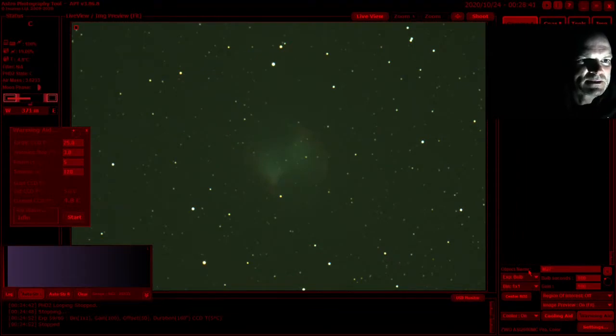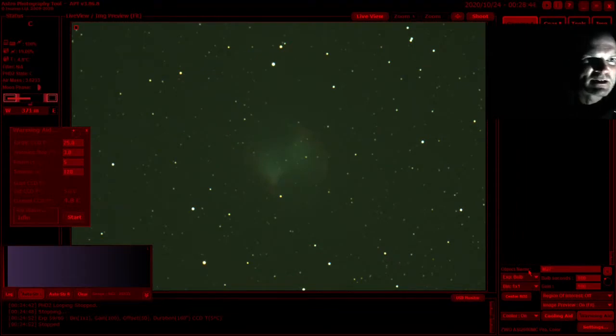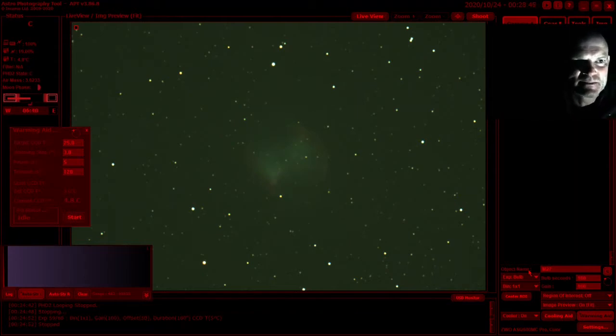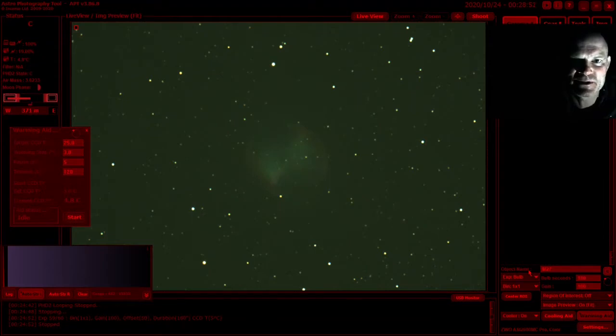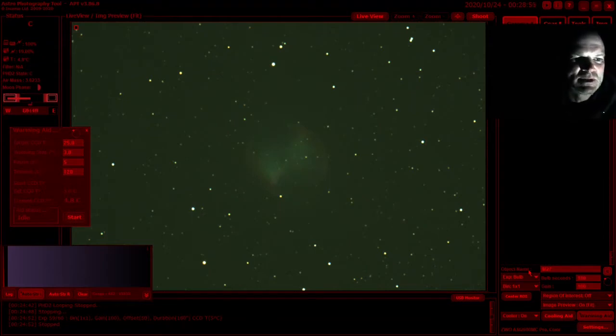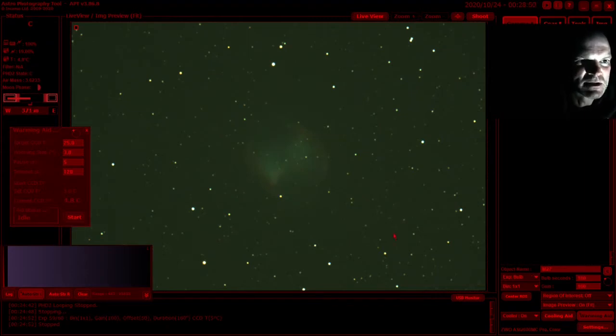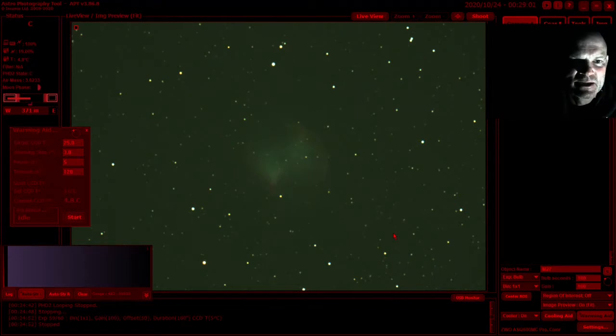OK, so I came out towards the end of the imaging plan and it looks like we managed to get 58 out of the 60 planned images. Still no issues with the guiding or anything other than it had stopped because the telescope had gone down below a tree.